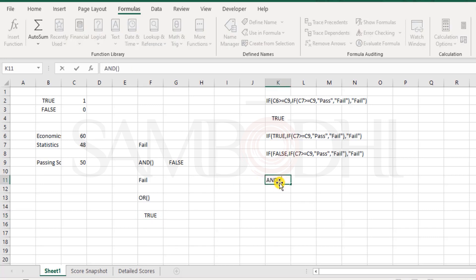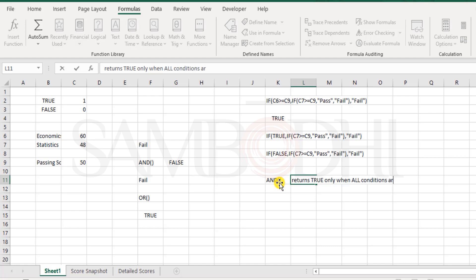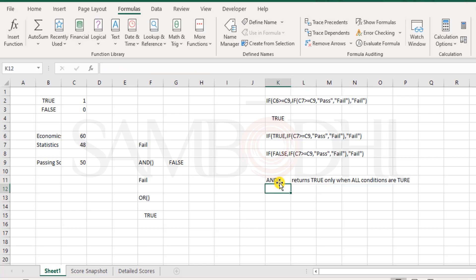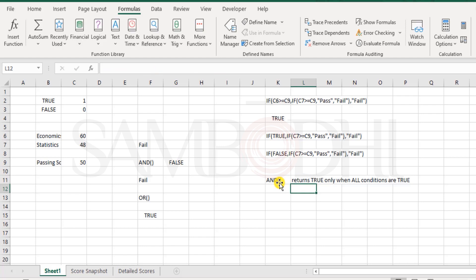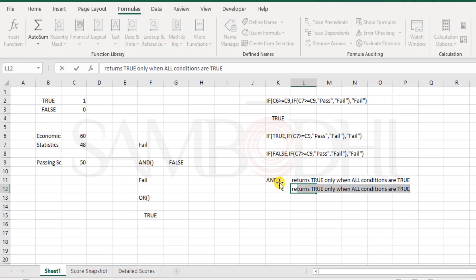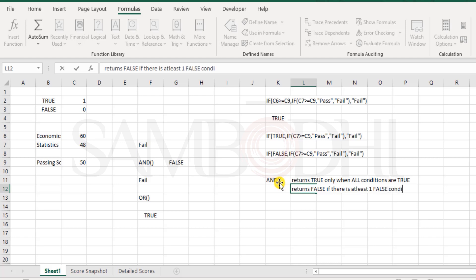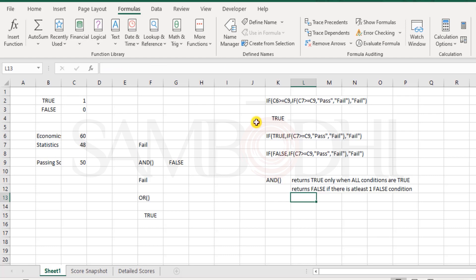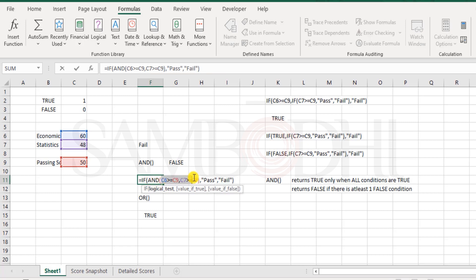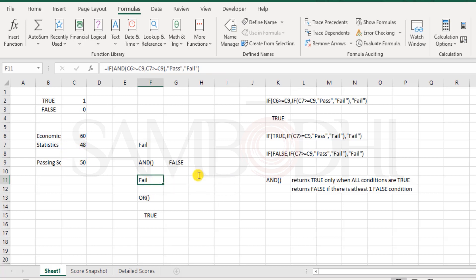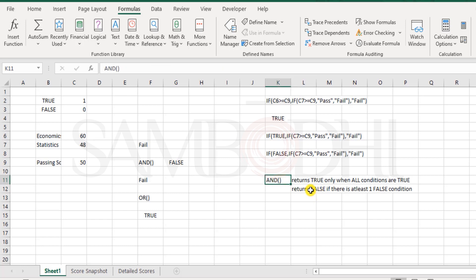Let me give you a quick note. AND function returns true only when all conditions are true. It returns false if there is at least one false condition. Only when you have every condition returning as true, that is when AND function returns the final result as true.